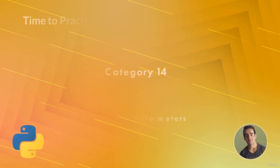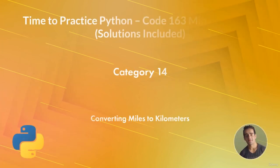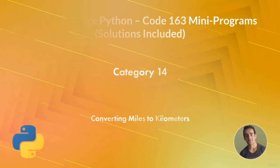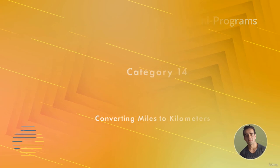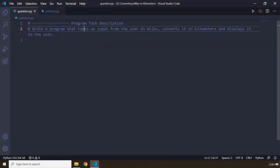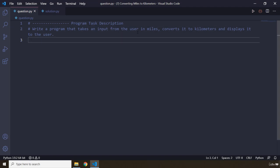Hi everyone! In this task you will be converting miles to kilometers. So the program task description says write a program that takes an input from the user in miles, converts it to kilometers and displays it to the user.